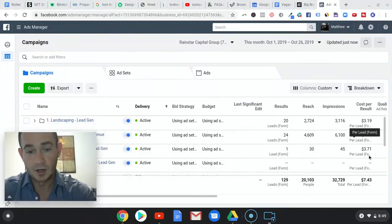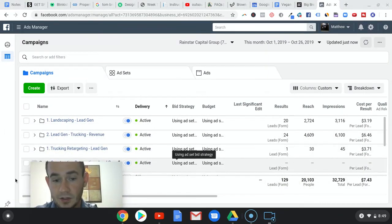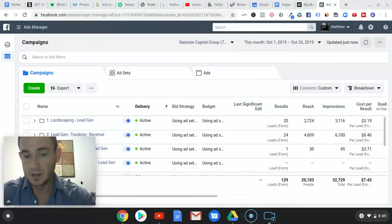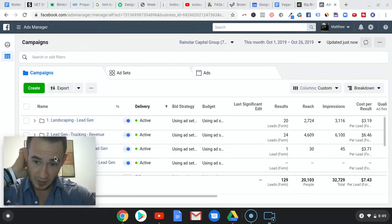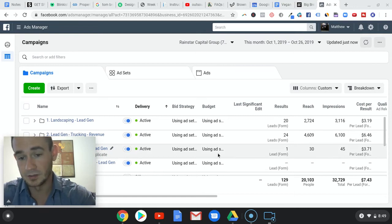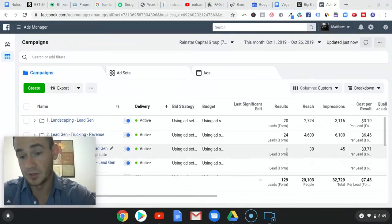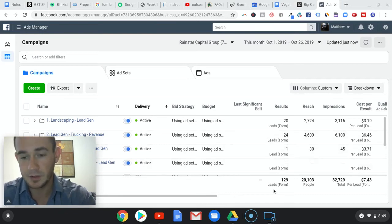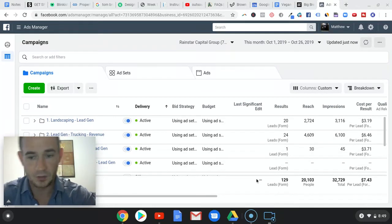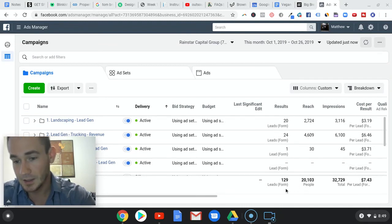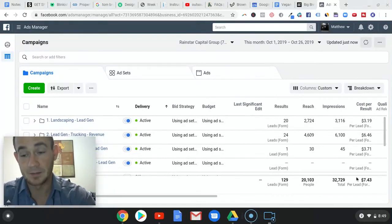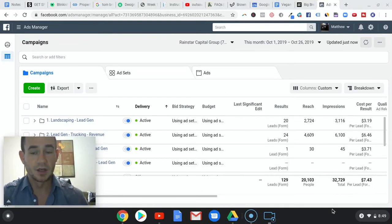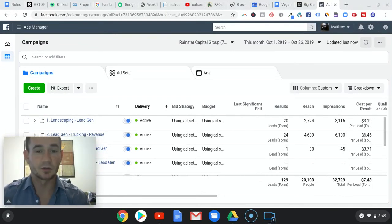The retargeting campaign finally started getting into motion. Sometimes Facebook just takes a while to get a campaign going. But we generated a lead from it, so you want to have retargeting in place. We're at $3.71 right now, a total of 129 leads in about three weeks. Not bad - average $7.43.